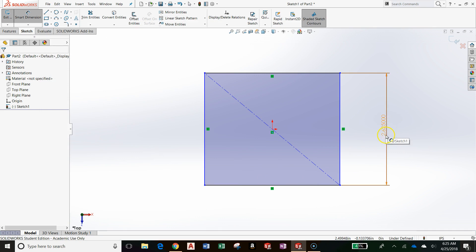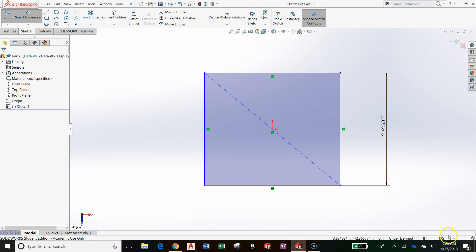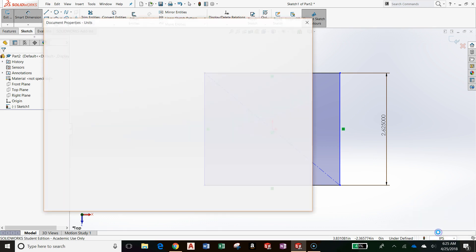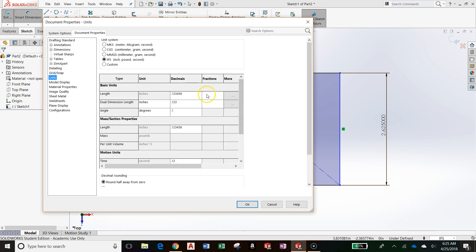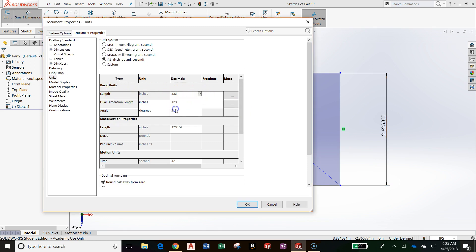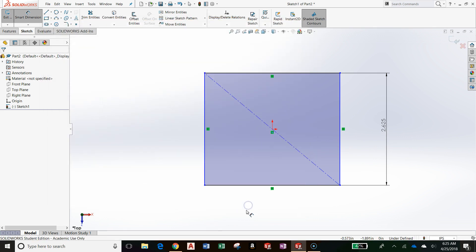And look at that, I have six decimal places because I changed the wrong thing. So, just to build in some repetition, I'll go down to the bottom right. Click on Edit Document Units. And here, this length, I need to change this to three decimal places. There we go. And click OK. There we go.